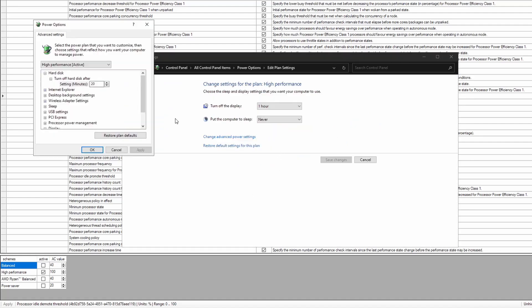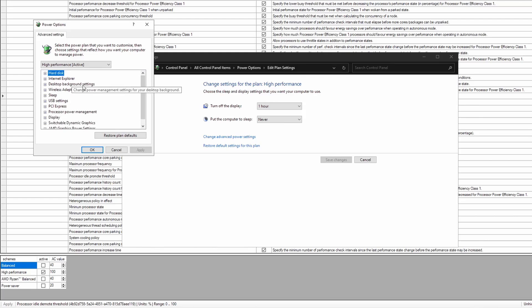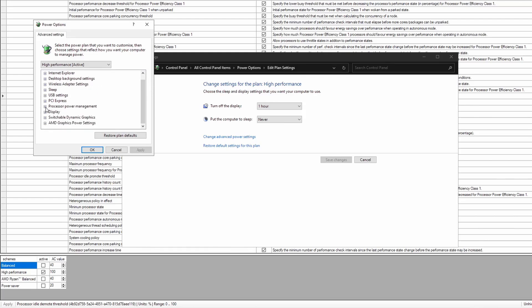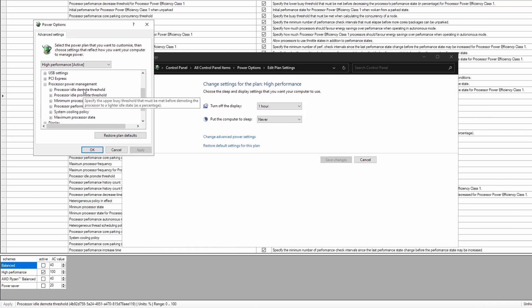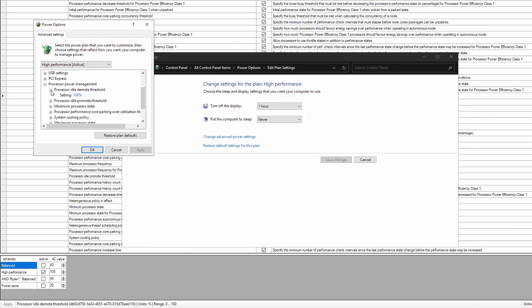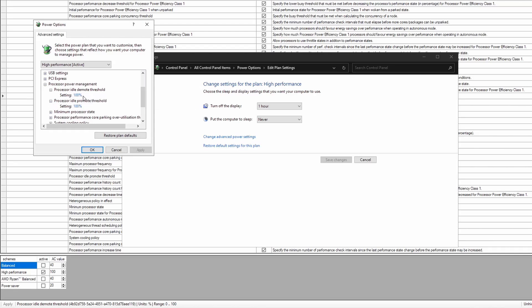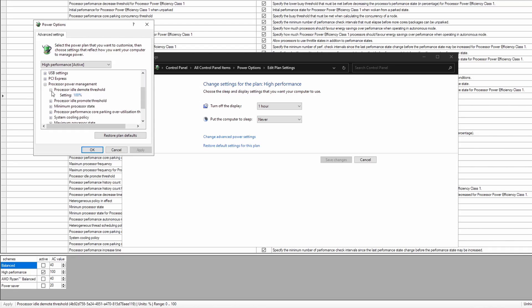Under the processor power management section, you should now see these two options which you just enabled, and then all you do is just set both of them to 100% and then you can just okay that.